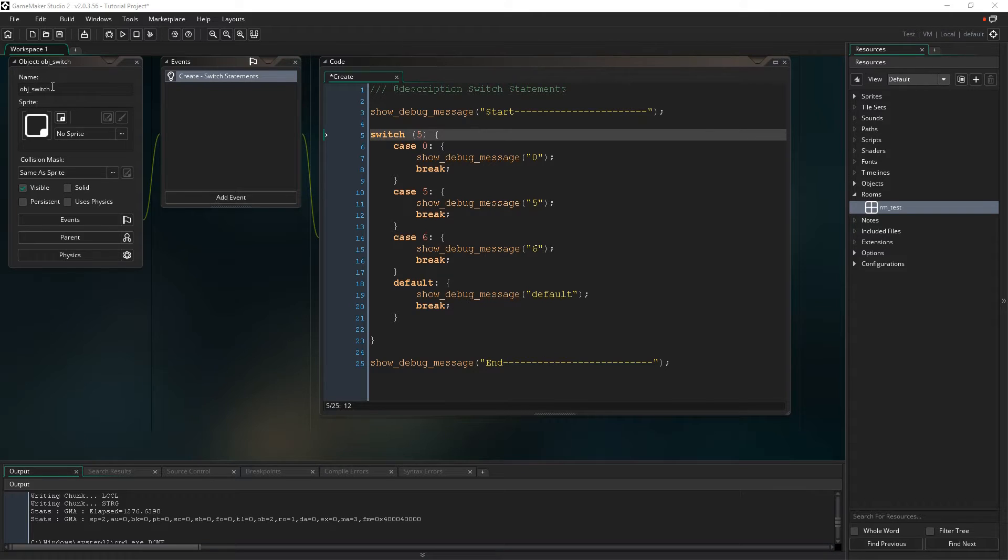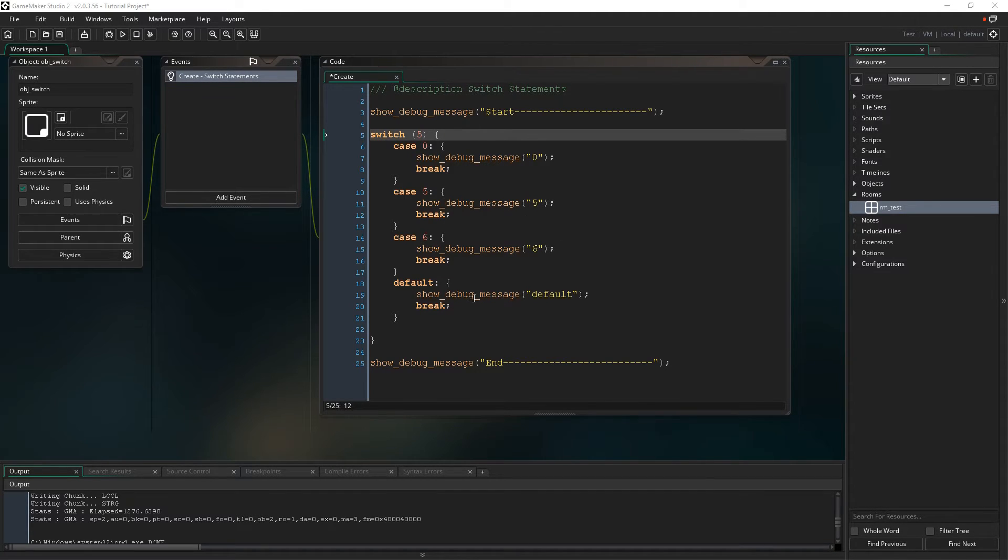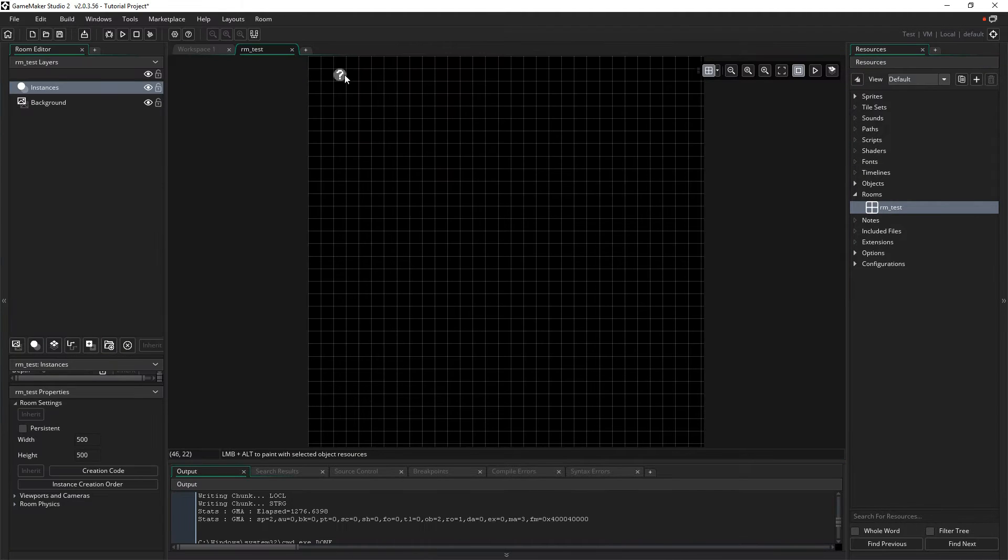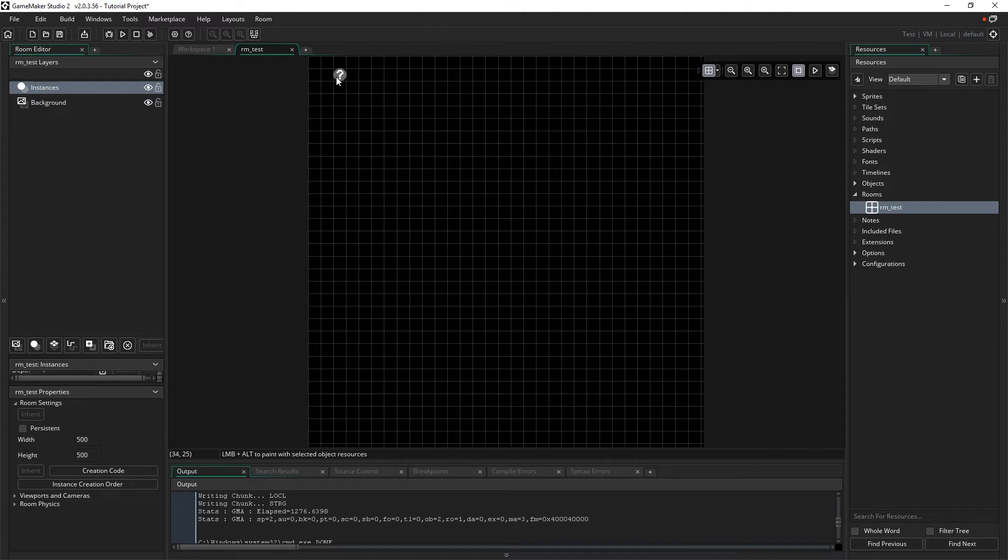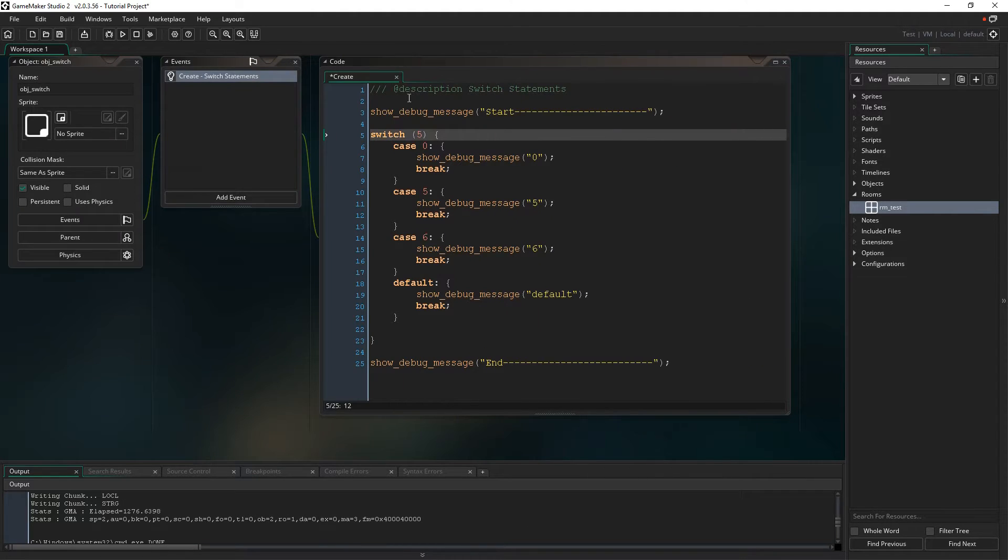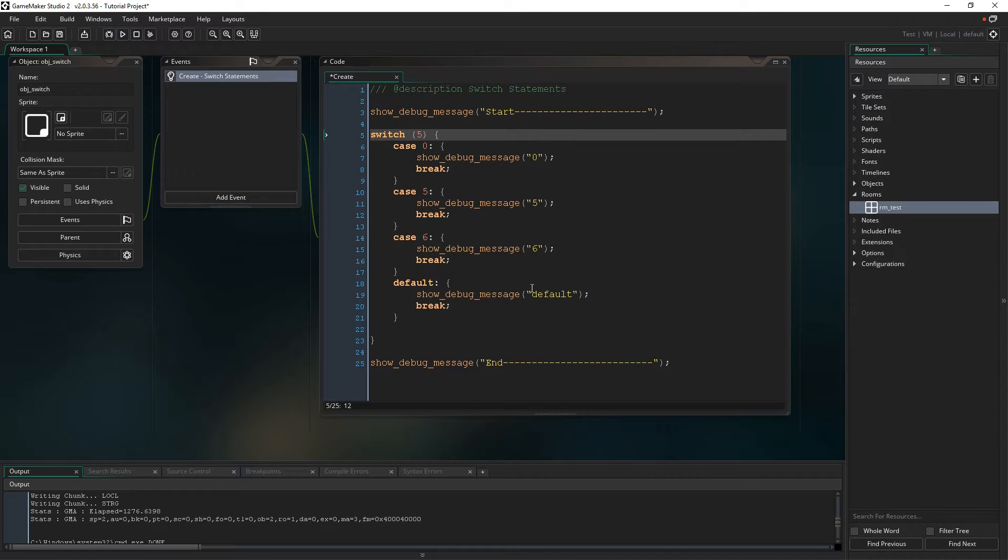I have an object called object switch that I've just created a create statement, and in the create statement, I've written some code. In our room test, I've dropped the object in here, just so when we fire up the game, it immediately starts running this code. And it's going to output in our output window, as an example.